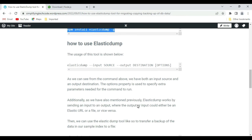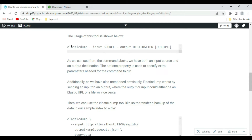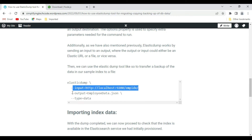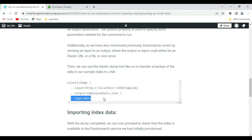To use elasticdump, we need both an input source and an output destination. The input is from where we want to export the data, and the output is the destination where we want to send that data. Elasticdump works by sending input and output, where either could be an Elasticsearch URL or a file. The command format is: elasticdump, followed by the input source, then the output specifying the file path of the exported JSON file, and type set to 'data'.